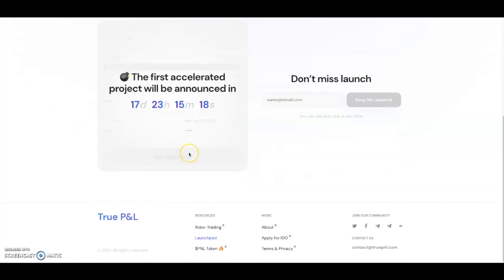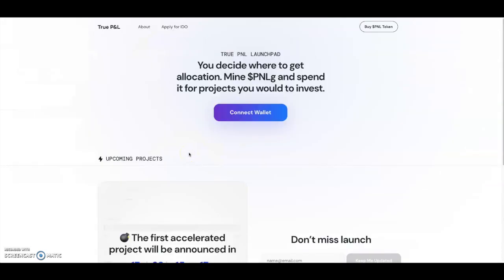So this is looking like it's pretty good for TruePNL. They gave their project more of a use case, so it's a trading bot and now it also contains a launchpad within the ecosystem. So I kind of like what TruePNL is doing. I'm definitely going to start mining some PNLg, get my minimum of 3k and let's see what the next IDOs are going to be on TruePNL.